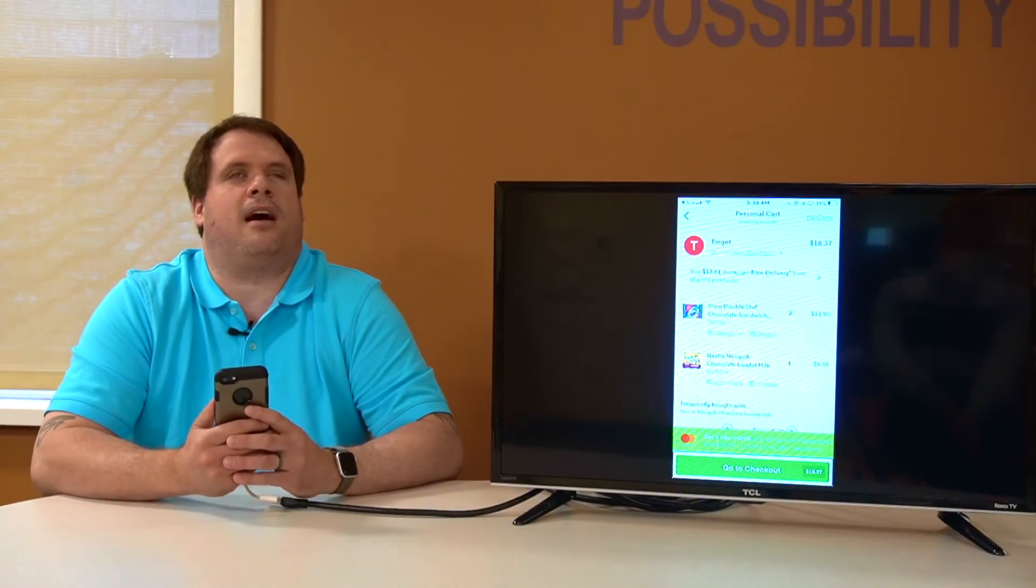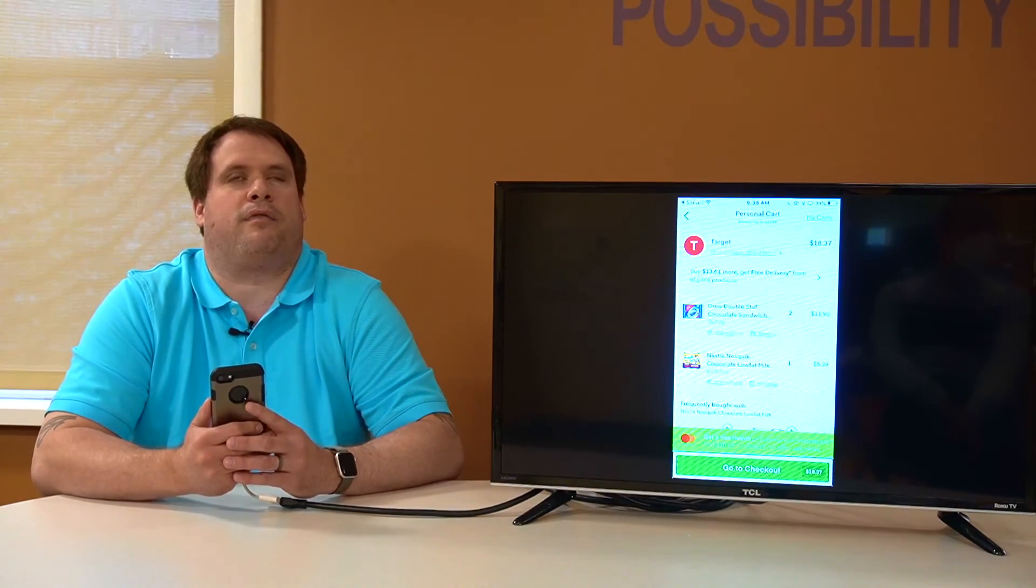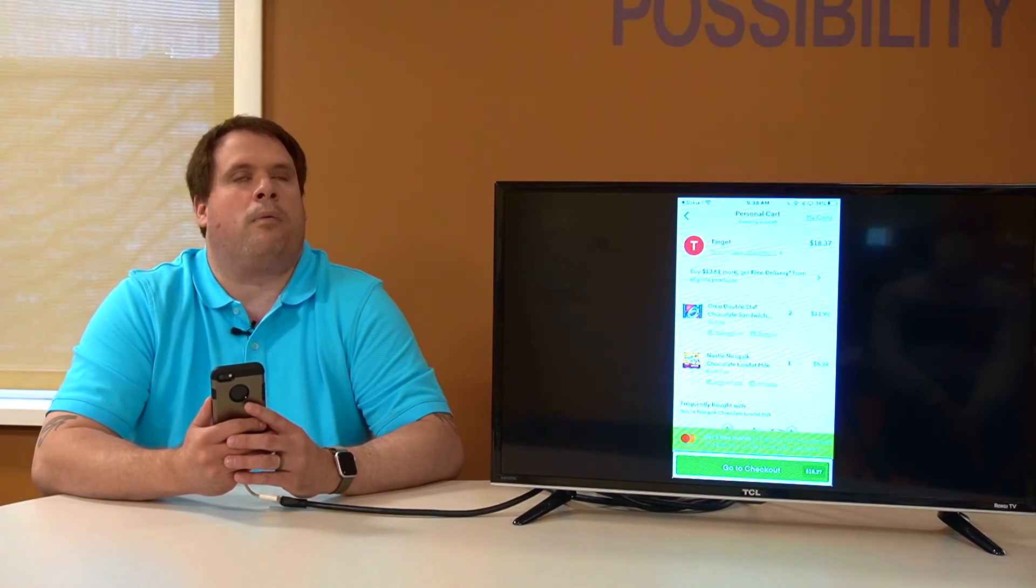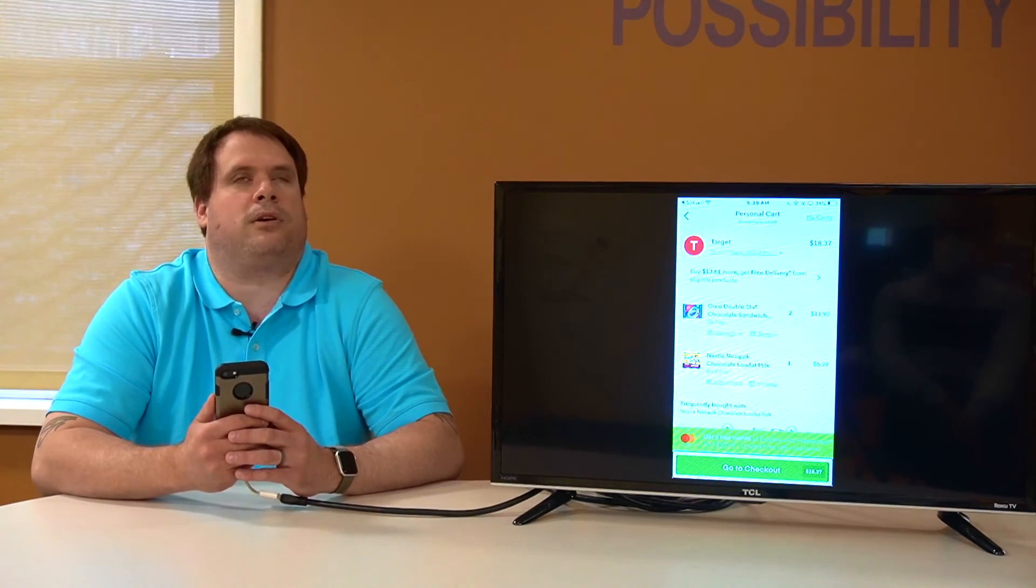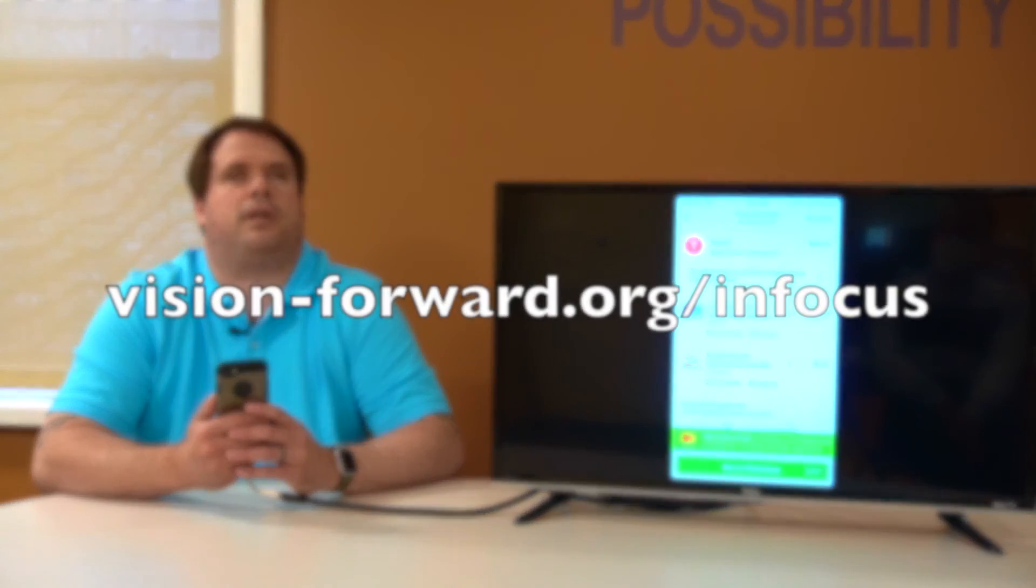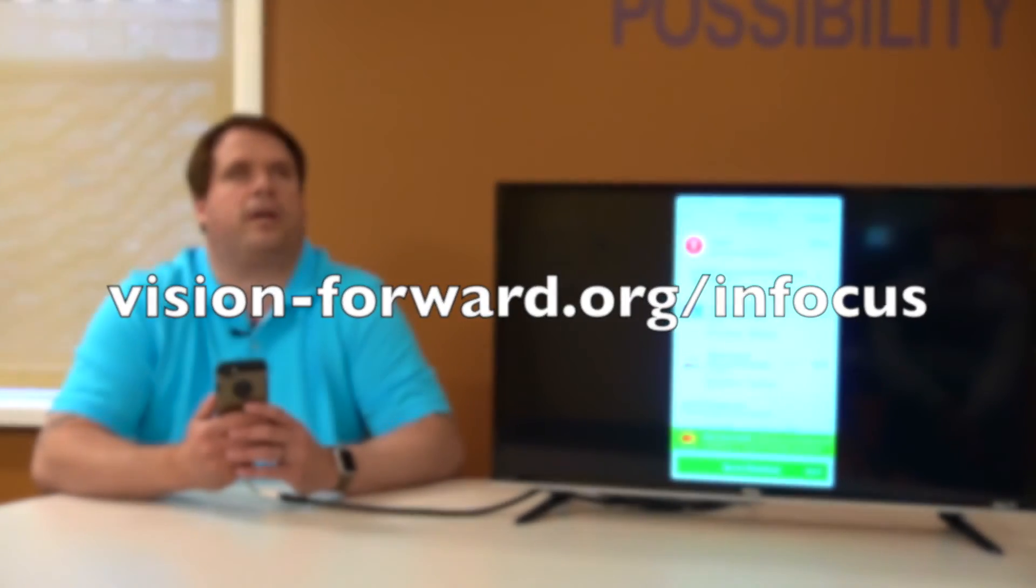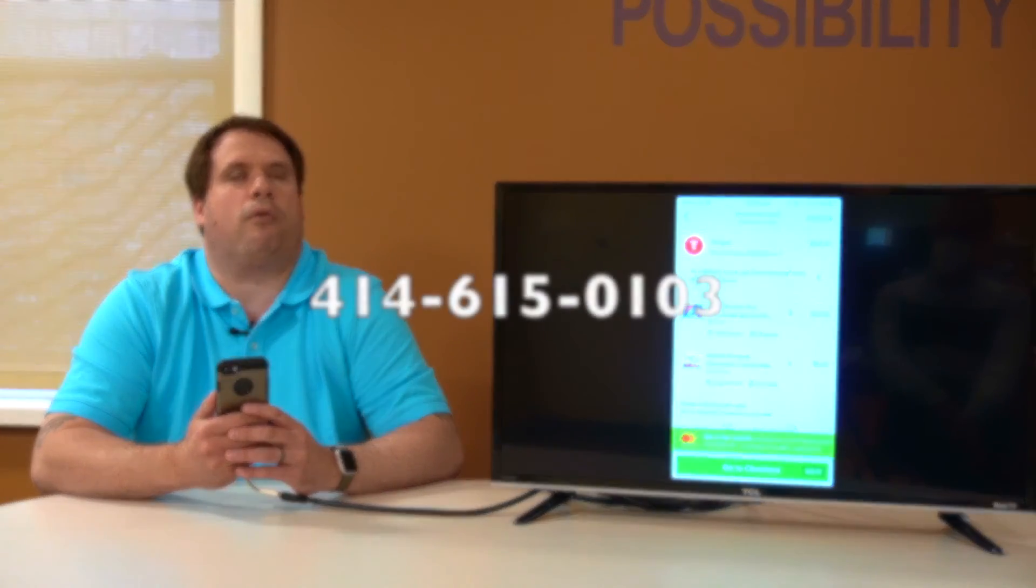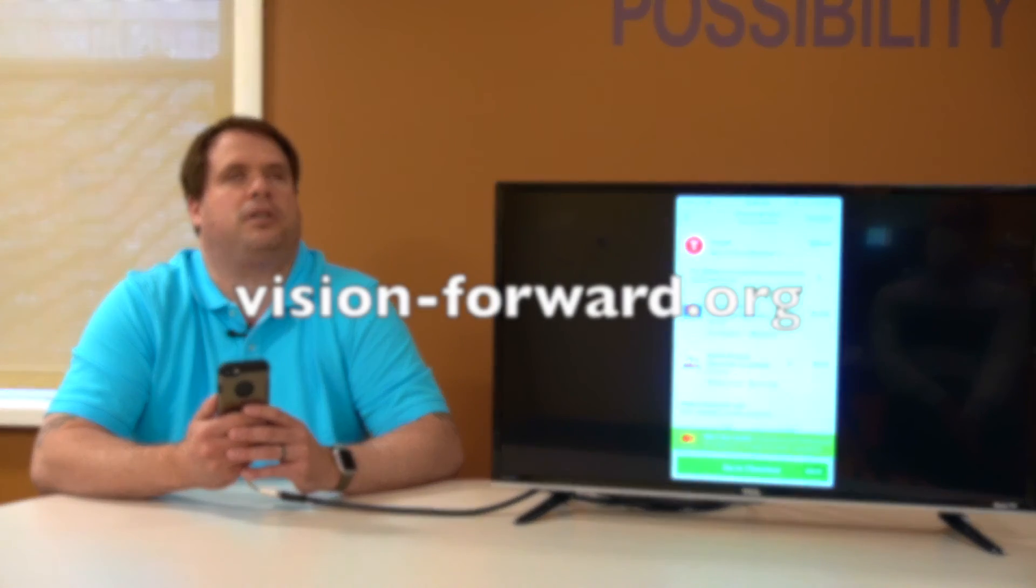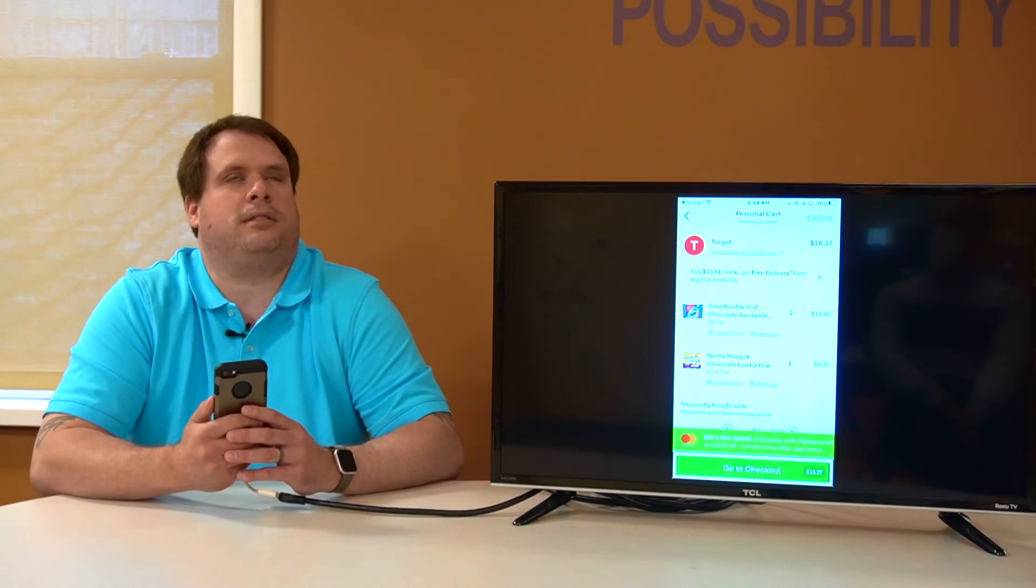Thanks for joining us on another Tech Talk where we have been looking at different ways to get food and groceries delivered to your home. Remember, we do release videos every Friday. Our Tech Talk live events are every Thursday at 11 a.m. Central Time. For information, visit vision-forward.org/infocus. You can contact us three different ways. Give us a call, 414-615-0103. Shoot us an email at infocus@vision-forward.org or visit us online, vision-forward.org. Thanks for joining us and stay tuned.